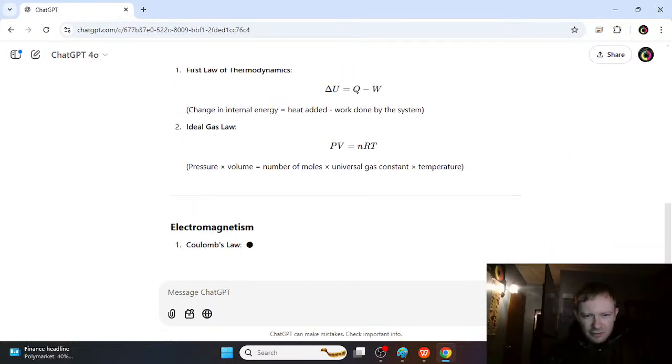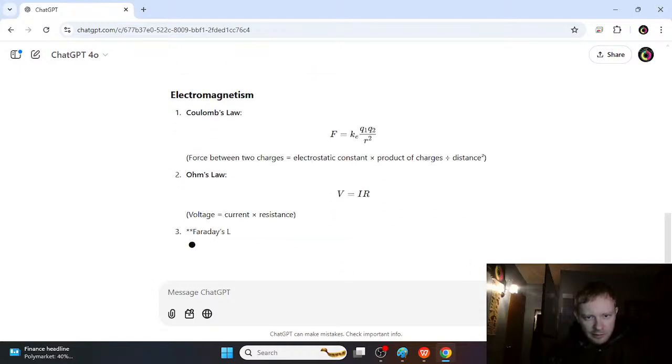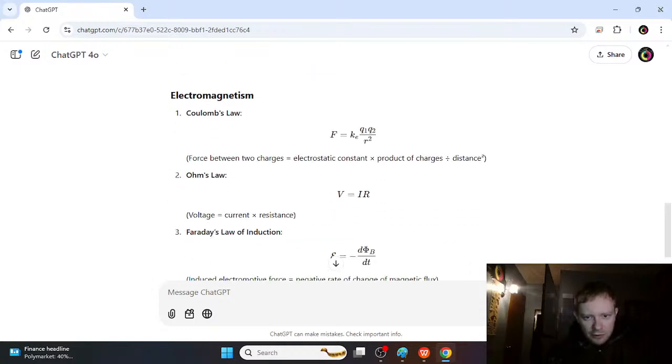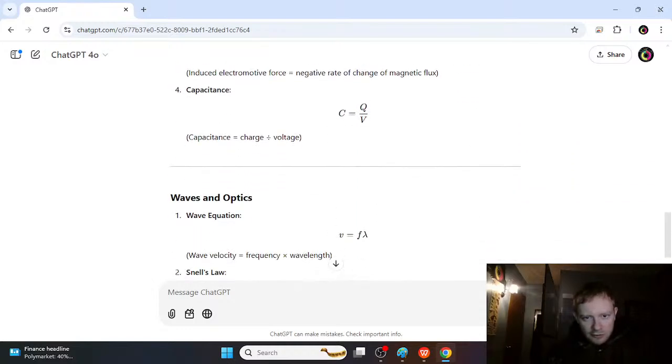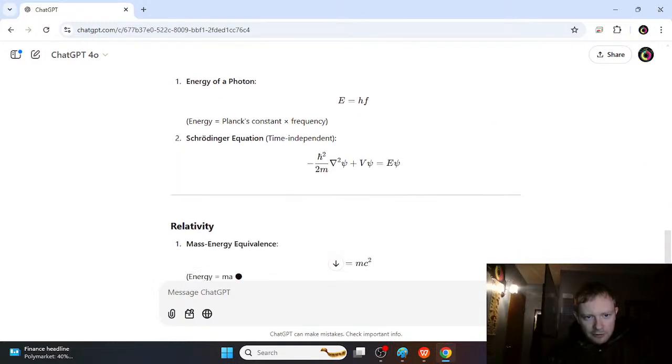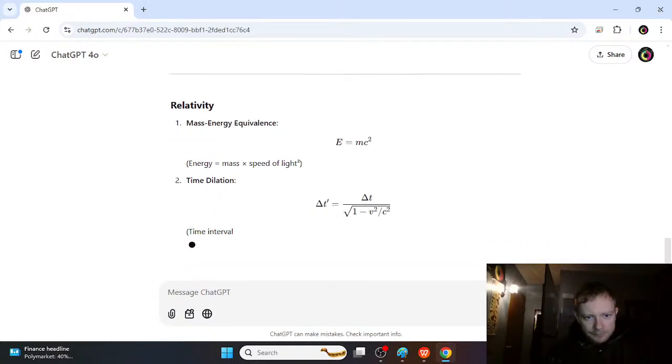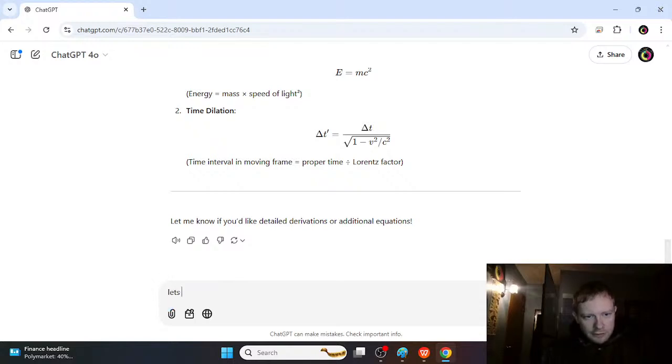and get into some more advanced stuff like thermodynamics if you want to. But essentially the robot kind of knows everything and can explain it in a way that's really, really simple. Okay, so let's show me time dilation.